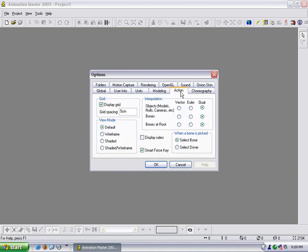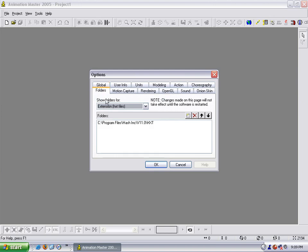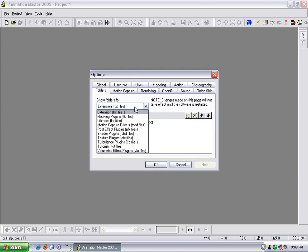Action, I just leave it the way it is. But I uncheck smart force key. Choreography, I leave this the way it is. Folders, just leave that the way it is. This is where your plugins are located.